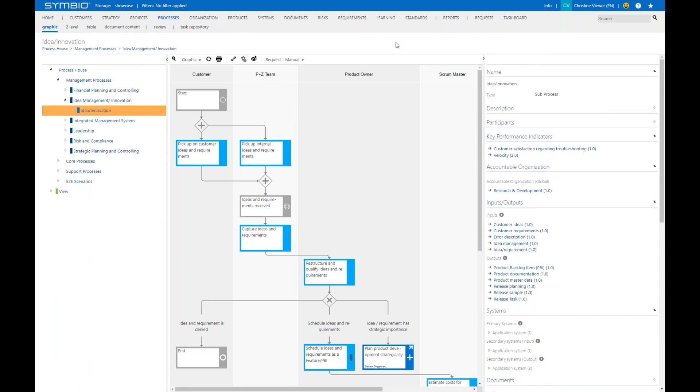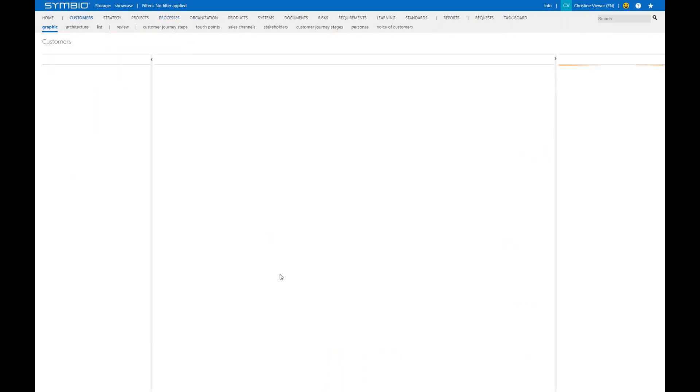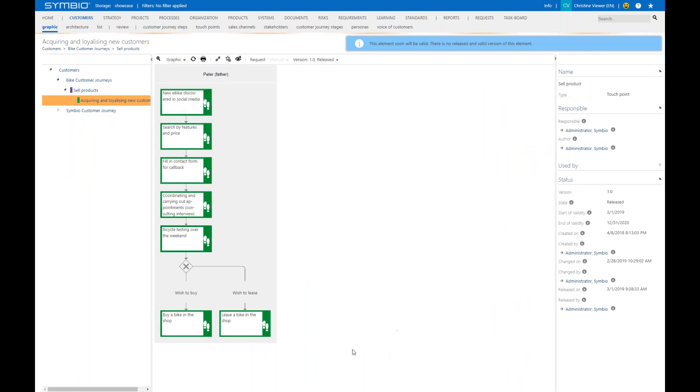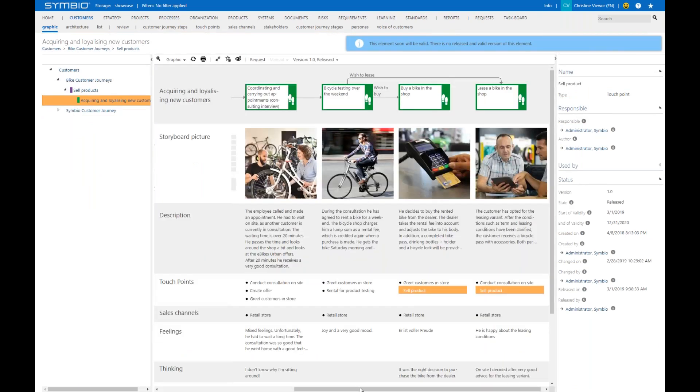Beside that, another representative scenario for a viewer to dive into the database is to start with a customer journey. Let's have a look at a released customer journey like this one. When we have a look at the matrix view, you see that via a touchpoint like 'sell products,' you can jump directly from a customer journey into a process.